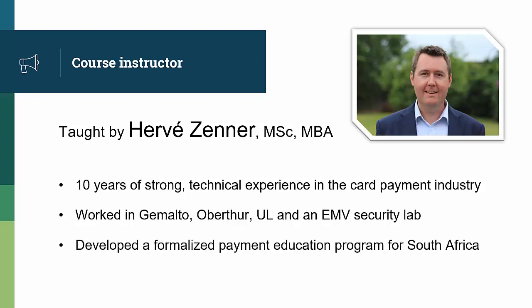And what makes me qualified to teach this online course is that I developed a formal payment education program for South Africa. So I've interacted with students just like you, and I know what works in a technical training course and what doesn't.